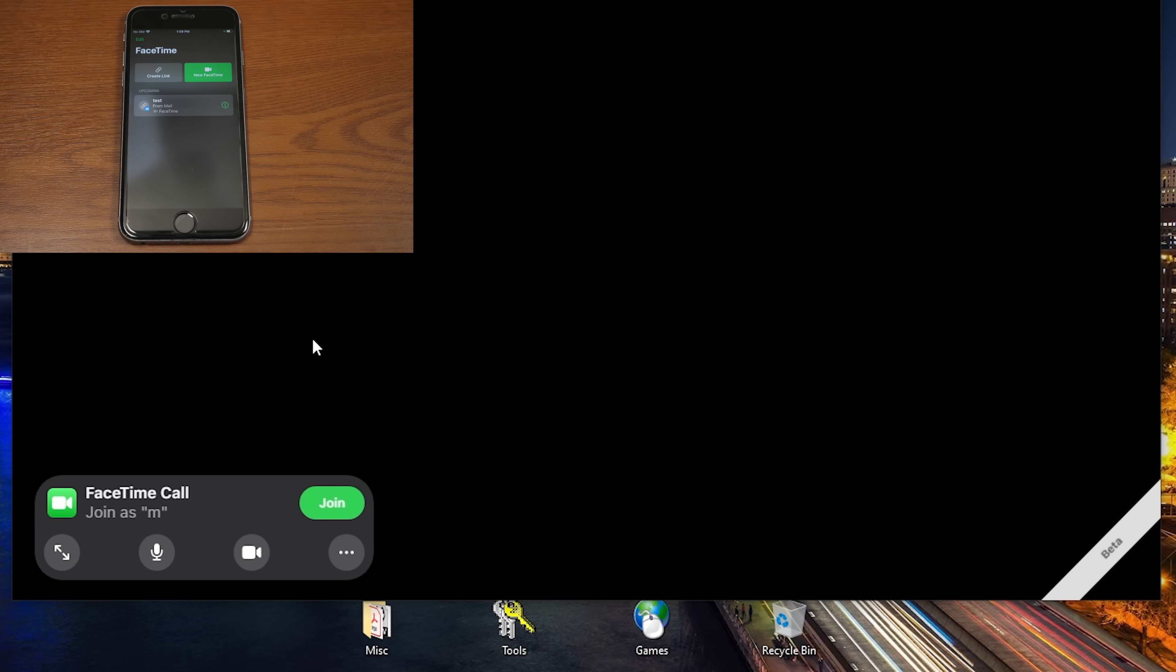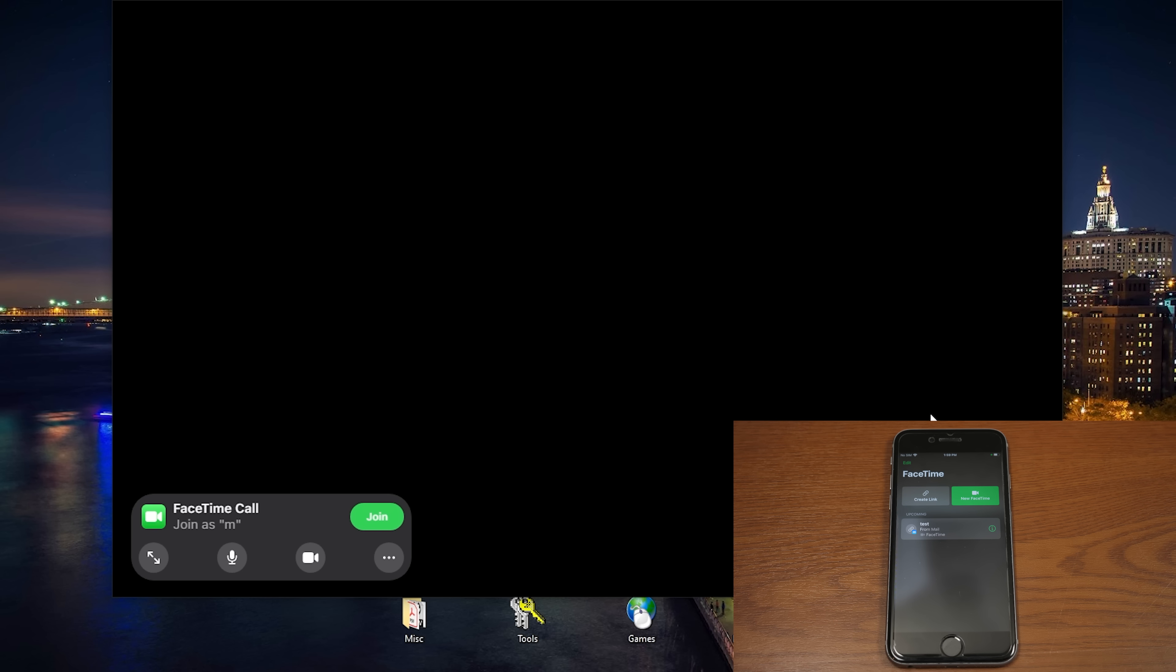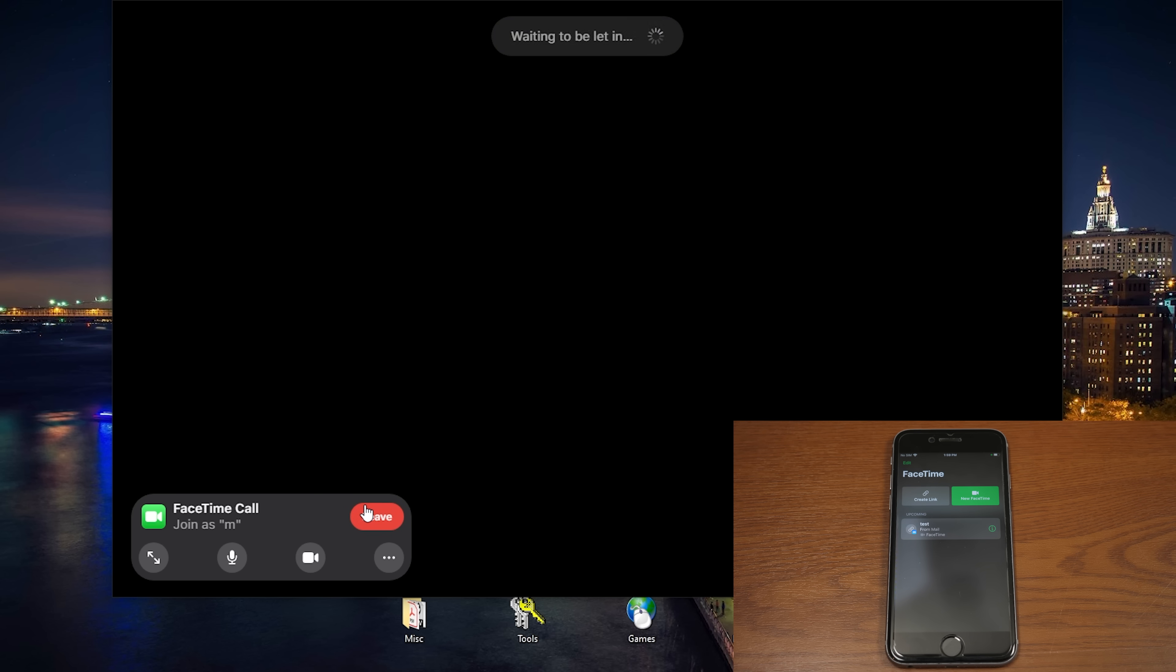Now, you haven't joined the call yet. Oh, and by the way, notice the beta ribbon down here at the bottom right. Yeah, it's just to let you know that this is currently in beta. But yeah, even though we've typed in our name, we haven't joined the call yet. You have to click on this join button and then it sends a request to the host to be able to let you join the call.